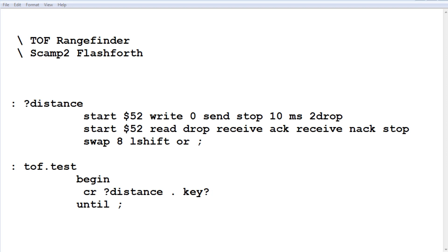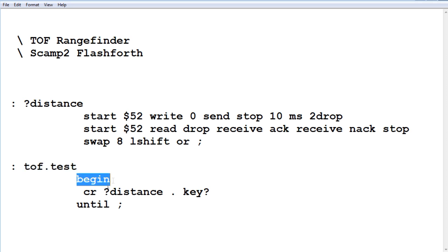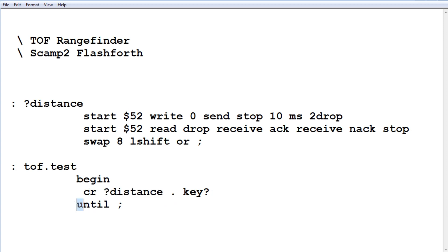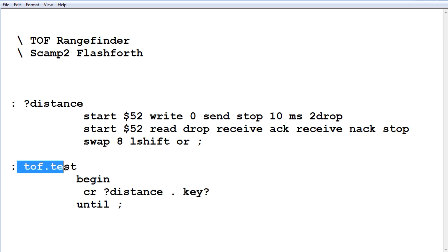Okay, next we need some code to test our sensor. I wrote some code called tof.test right here. It's very simple. It's a begin until loop—a continuous loop. We start off with a new line, carriage return, then it's going to print the distance. It's going to take a reading, a distance reading, and print it to the screen. It's going to do that over and over again until I hit a key on the keyboard, any key, and it will come out of the program. So that's a way we could test our sensor. It will give us a continuous readout. Then we can move our hand back and forth and see the distance change. So we'll run this program on the SCAMP2 board, tof.test, and check out our sensor.